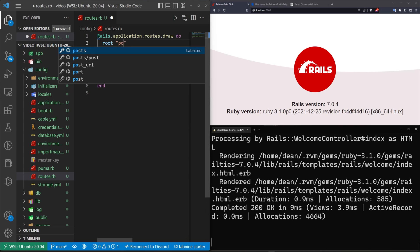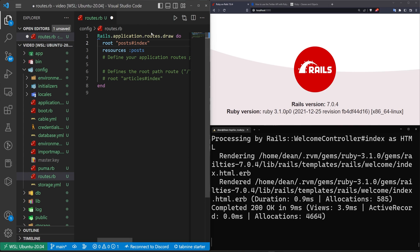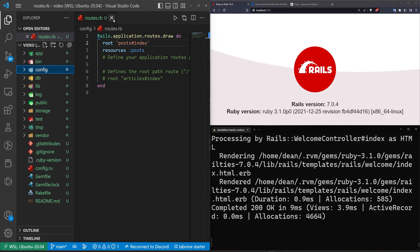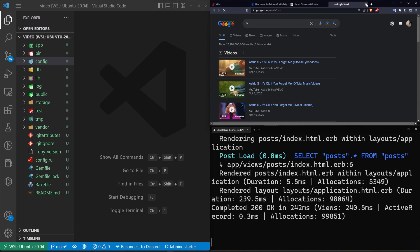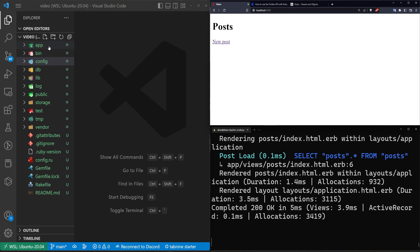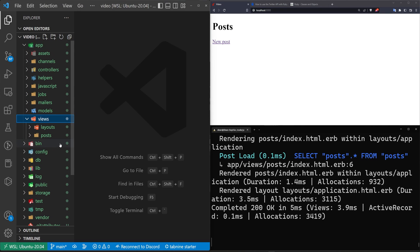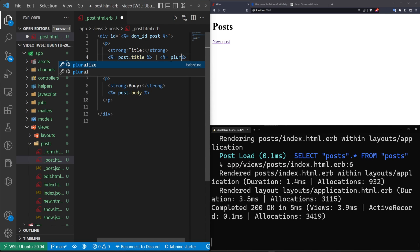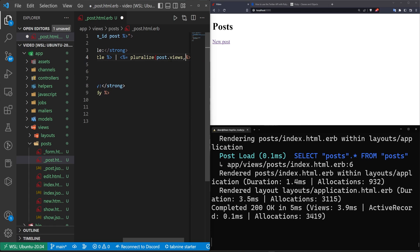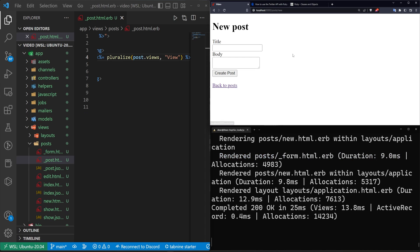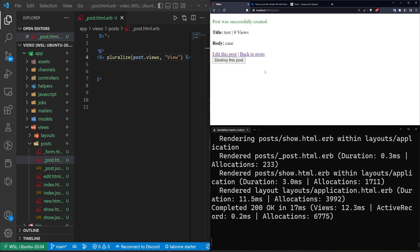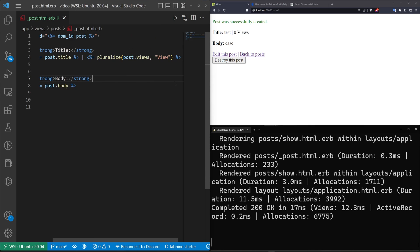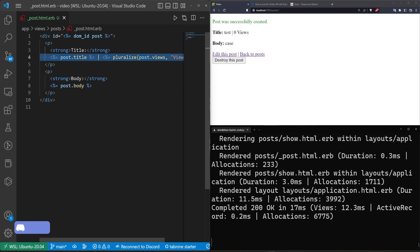We do a route to the post controller, index action, and save that. Then we come into our app, our views, our posts, and our post partial. After the post title, we add a pipe and then pluralize the post views with the word 'view'. Create a new post as a test case, create the post, and we have zero views. That is the entirety of our setup for this project.